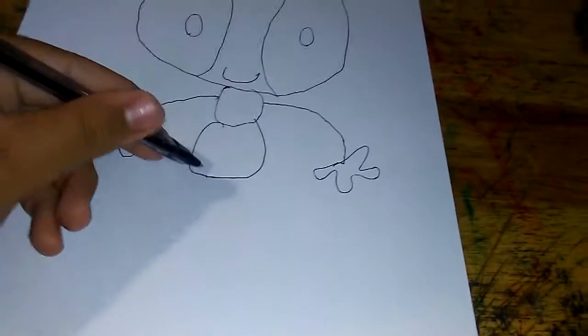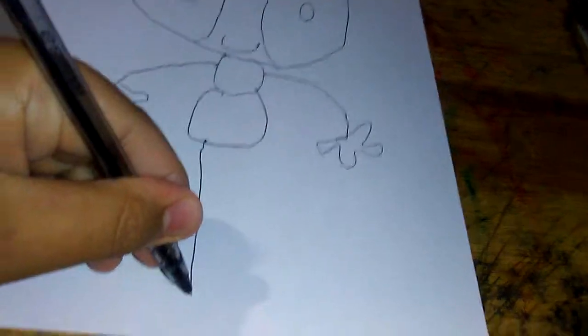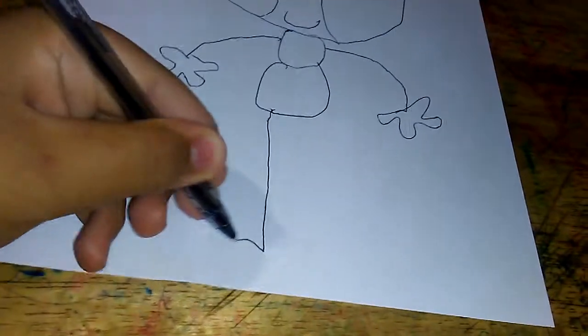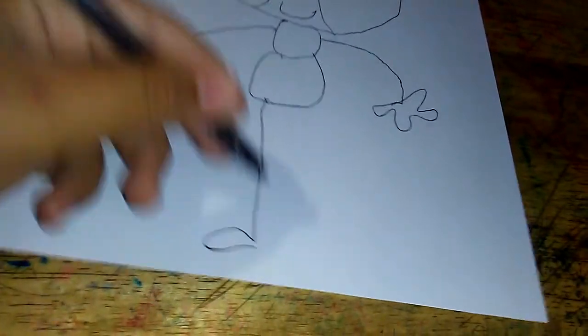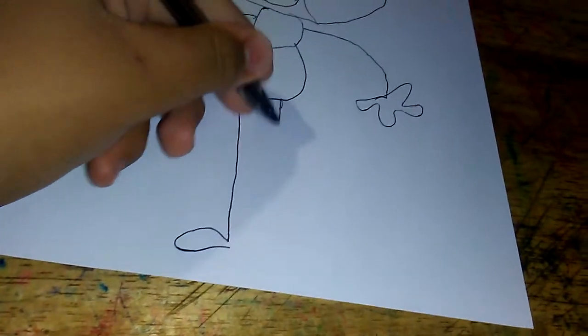And lastly, his legs. First, draw like this, then this. Do the same thing like this.